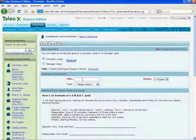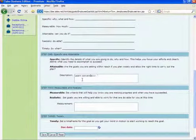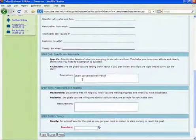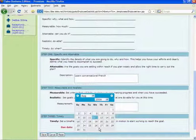Feedback and comments can be added to any goal on an ongoing basis, allowing managers to take note of exemplary performance that they would like to remember come annual review time.